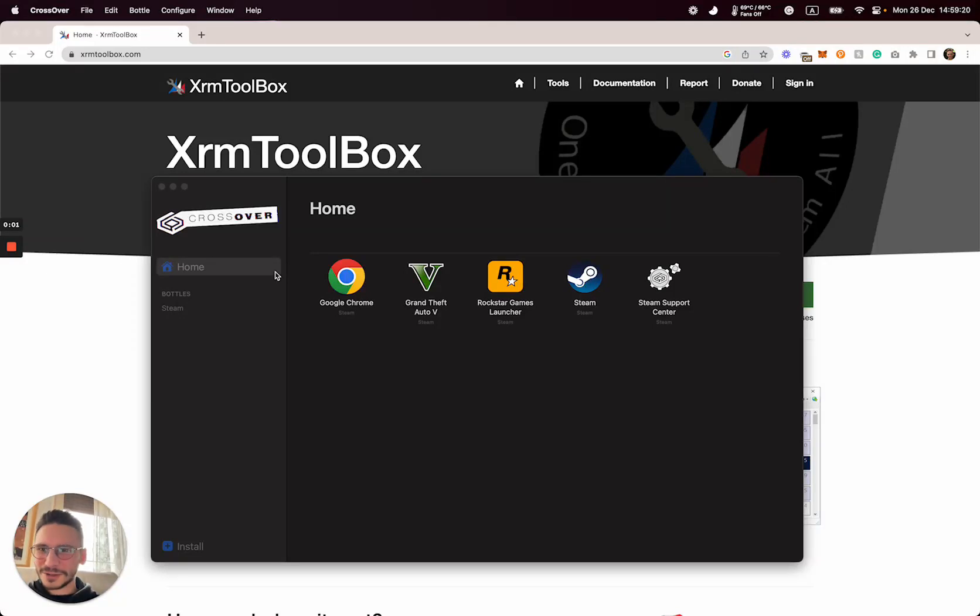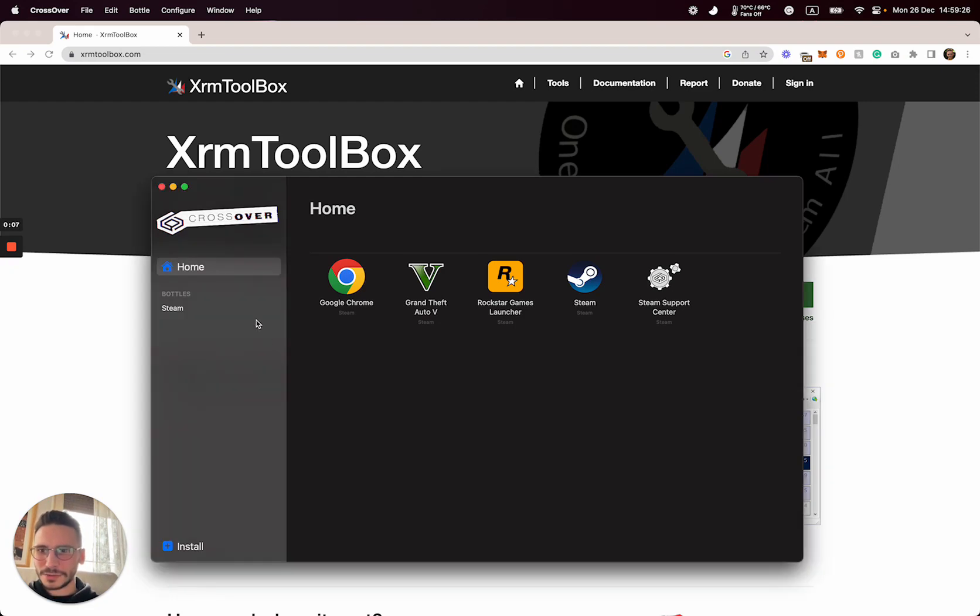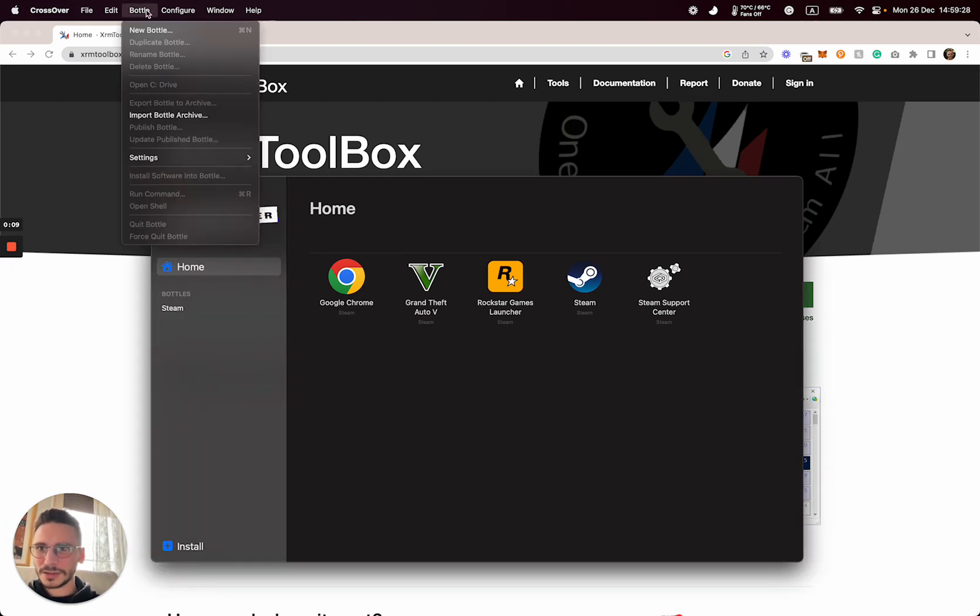Now I'll show how to install XRM Toolbox on the Mac M1 under Crossover. First of all, we have to create a new bottle.